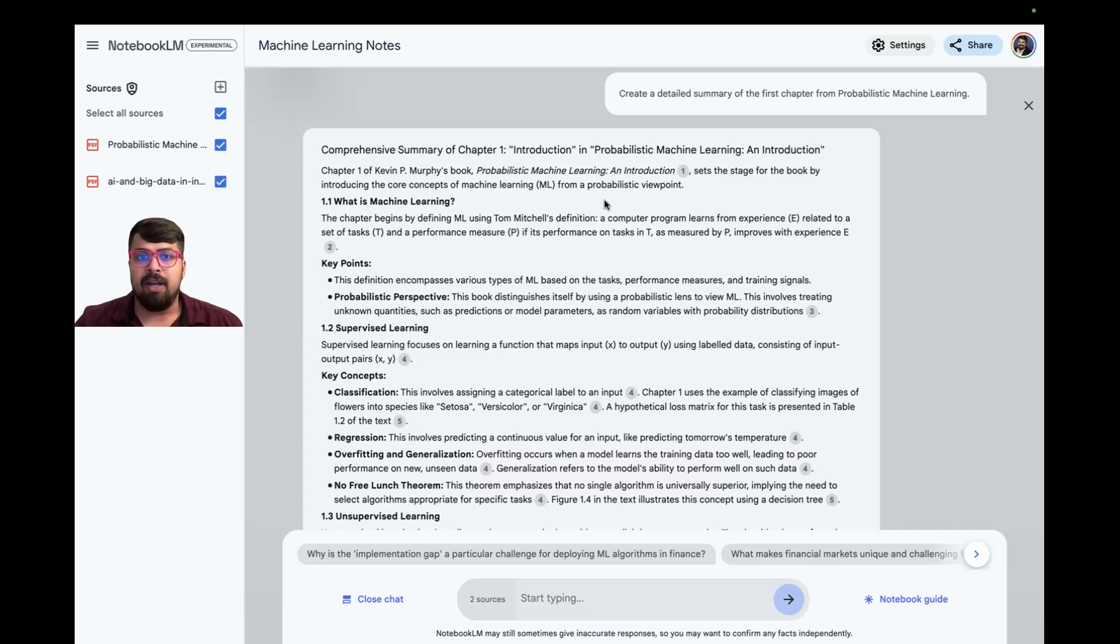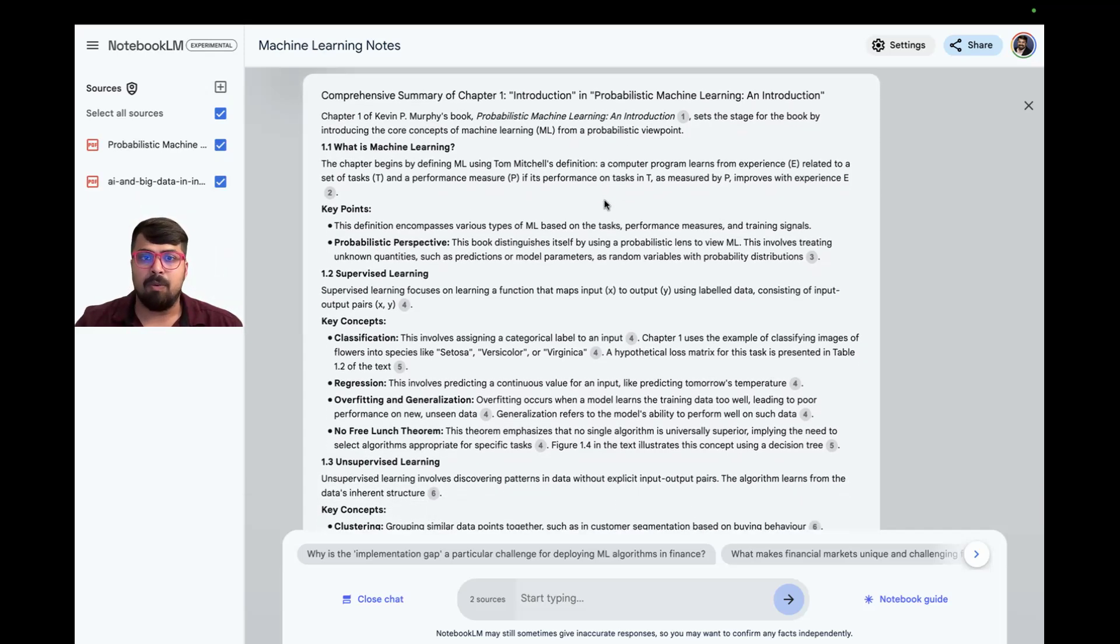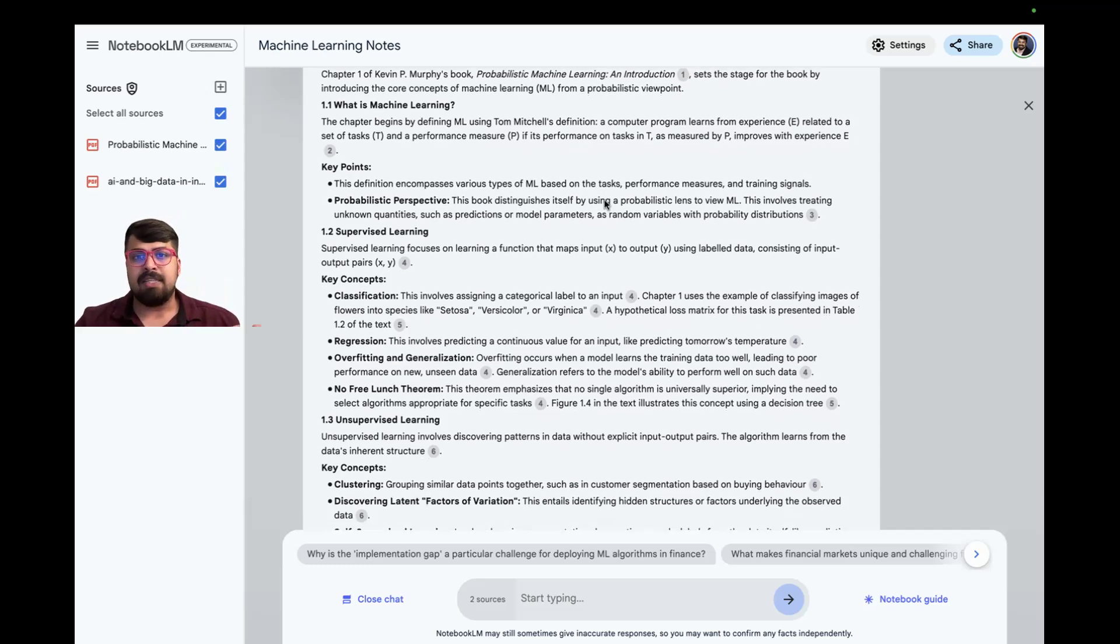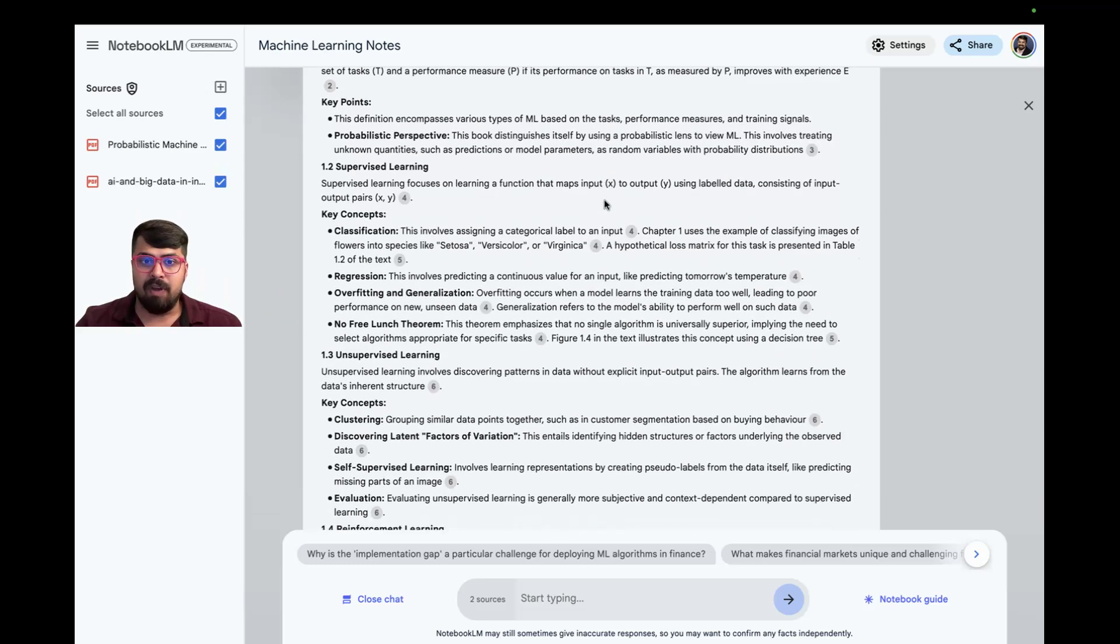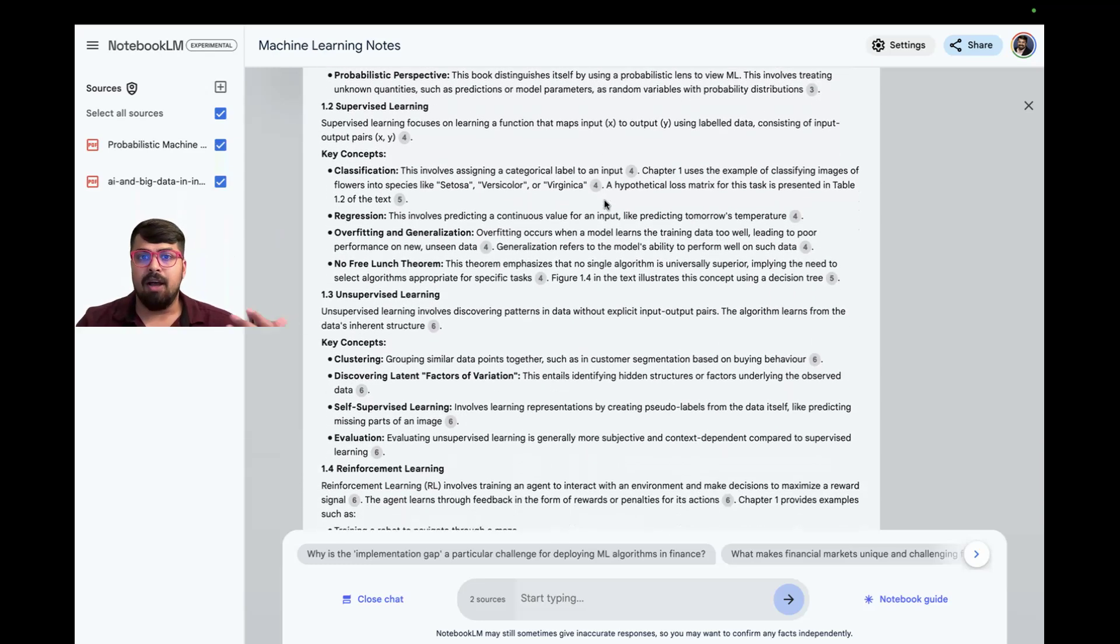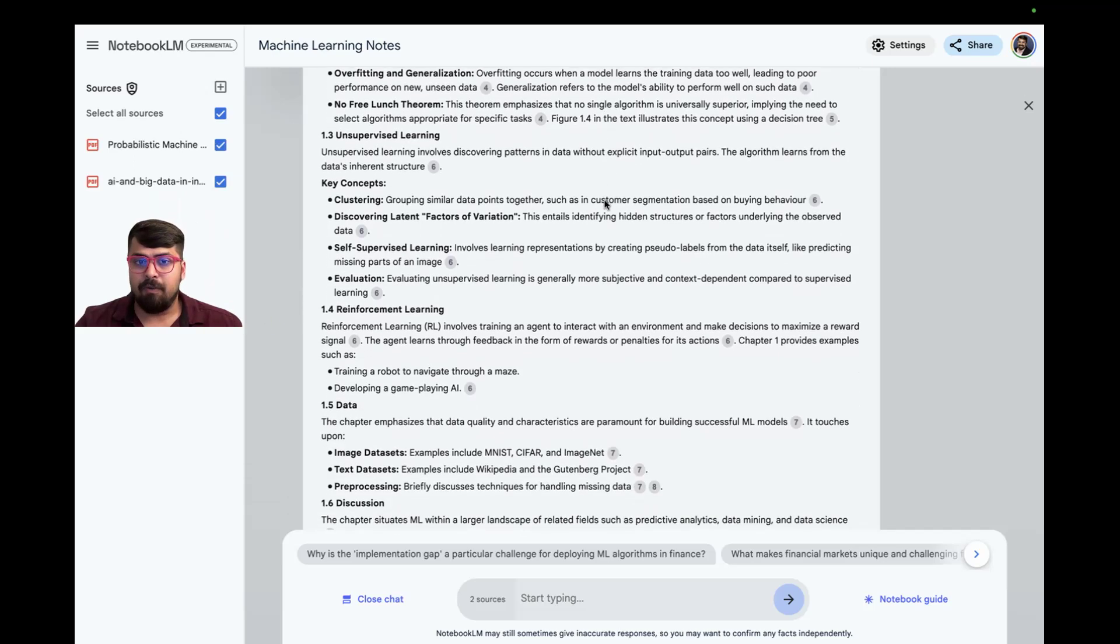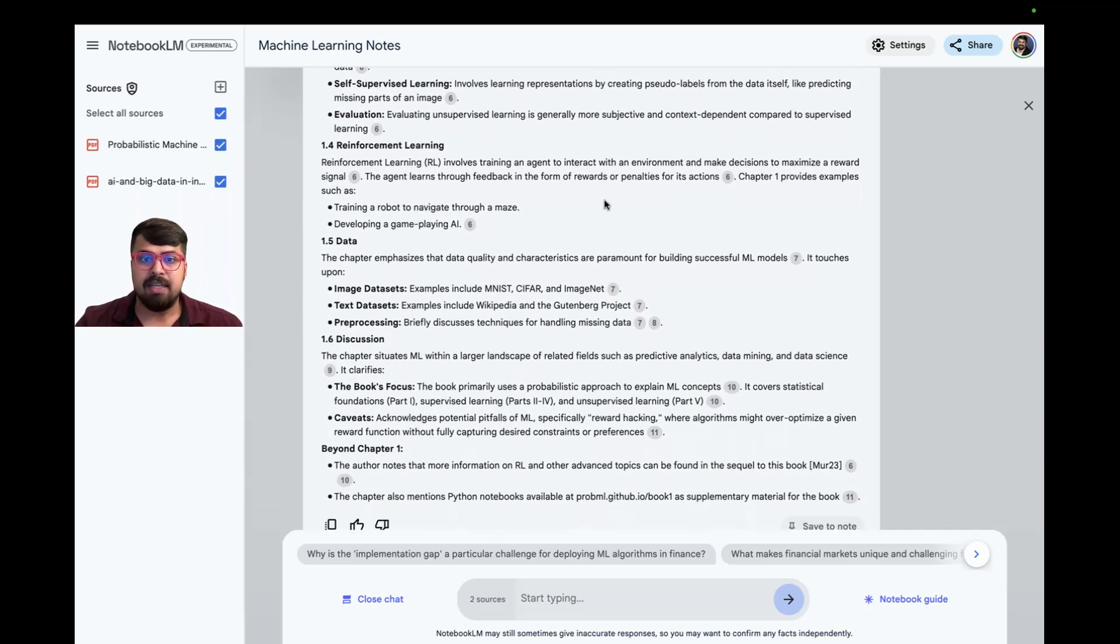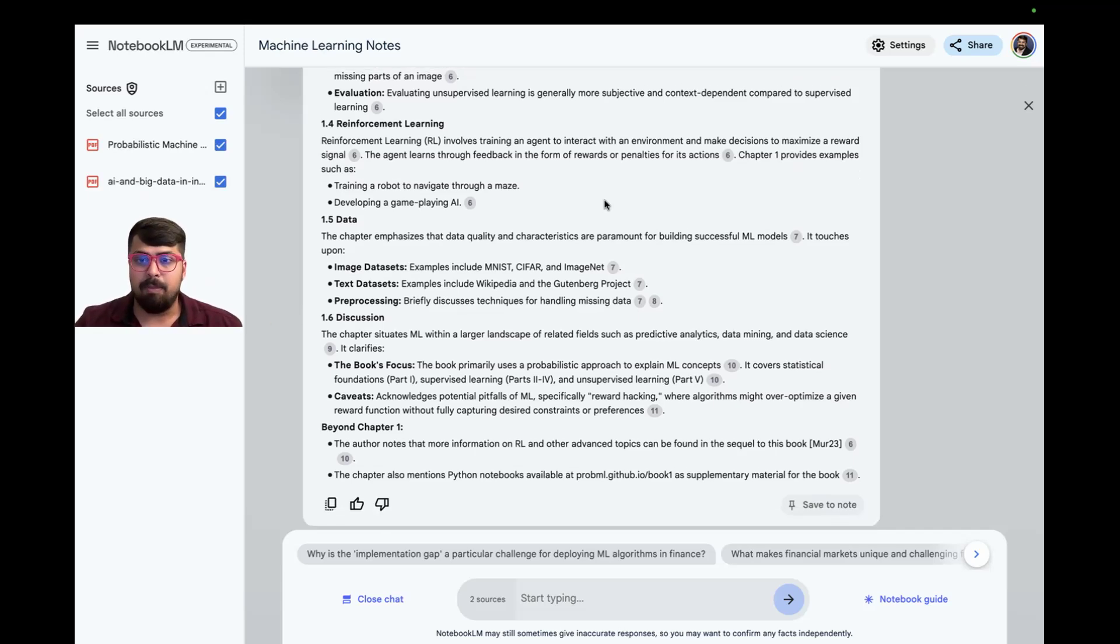It created a comprehensive summary of chapter one covering all of the key sections as well as subtopics. The key sections included machine learning, supervised learning, unsupervised learning, reinforcement learning, data sets, and a core discussion at the end. It did a really good job of capturing all of the key topics from the entire chapter.